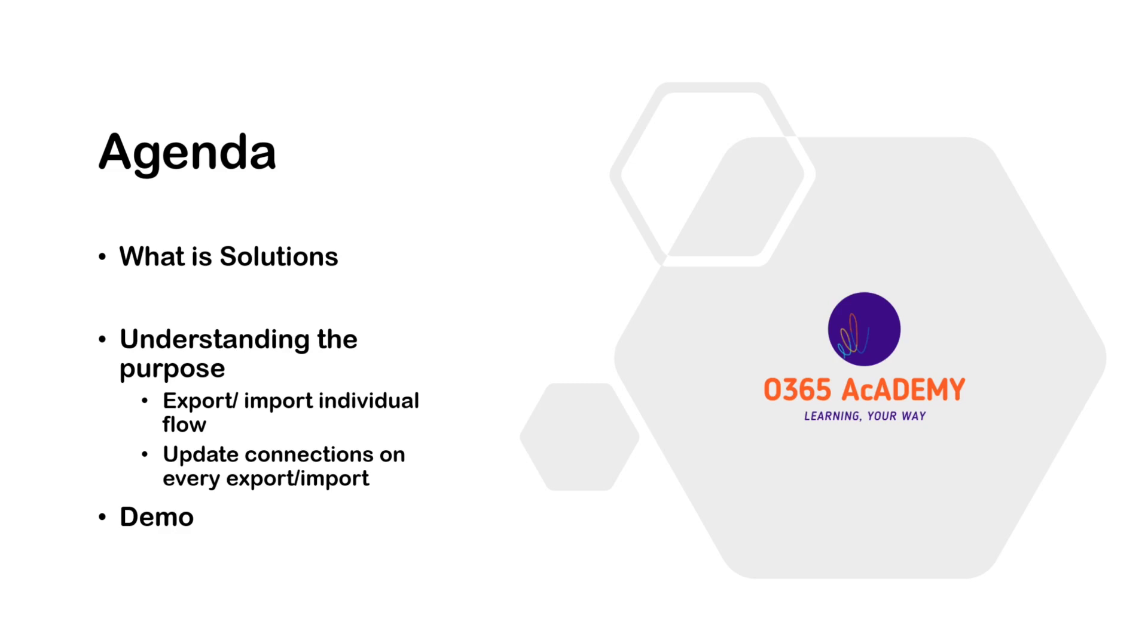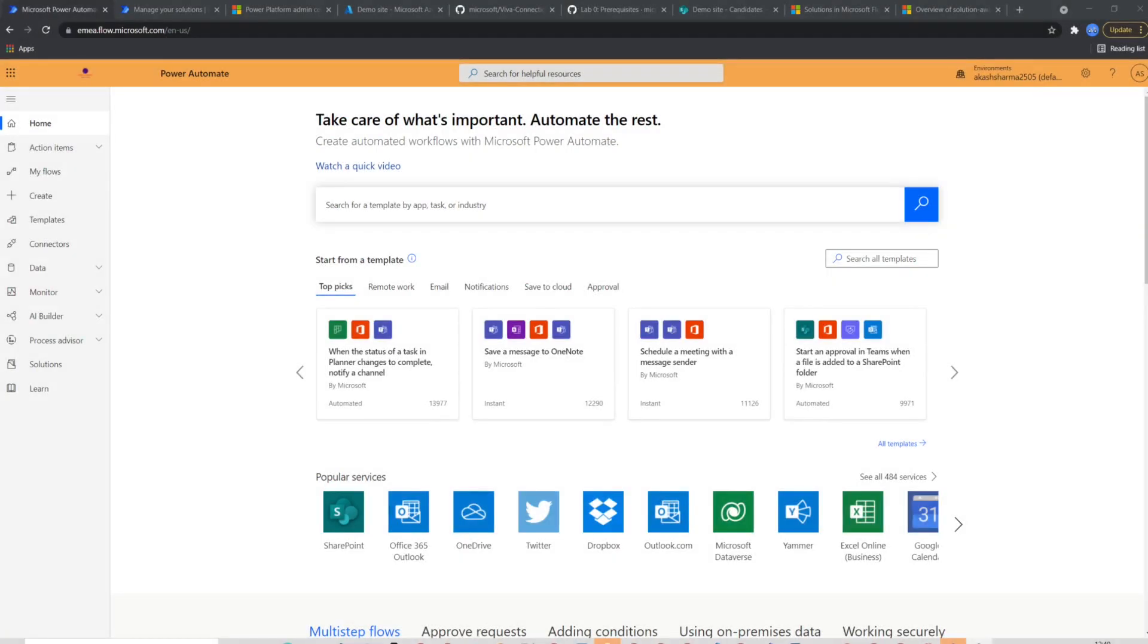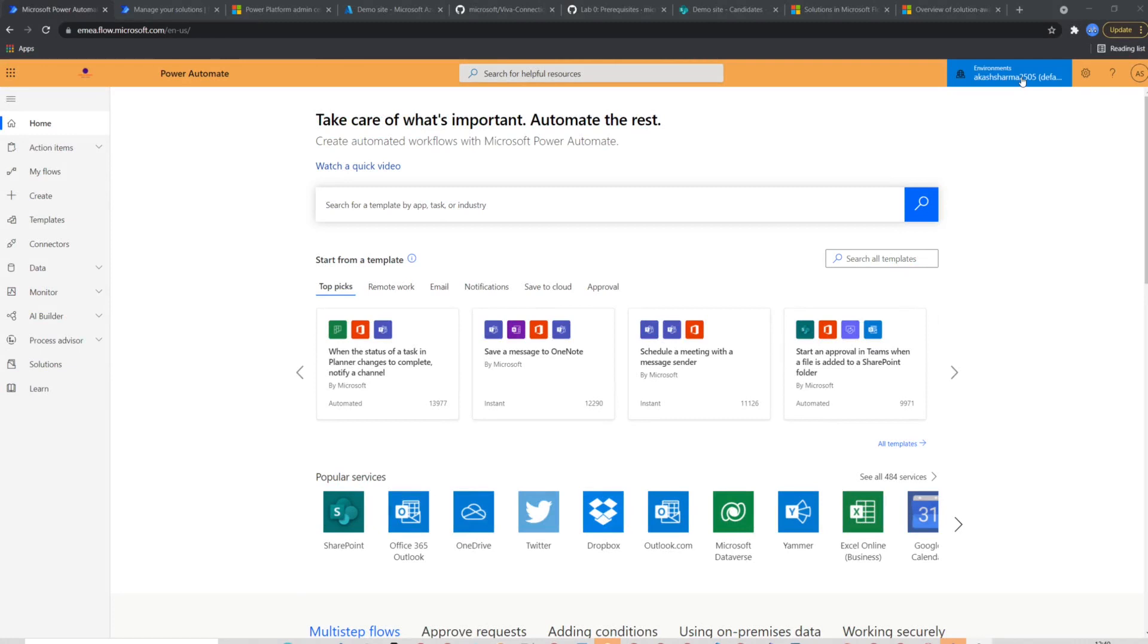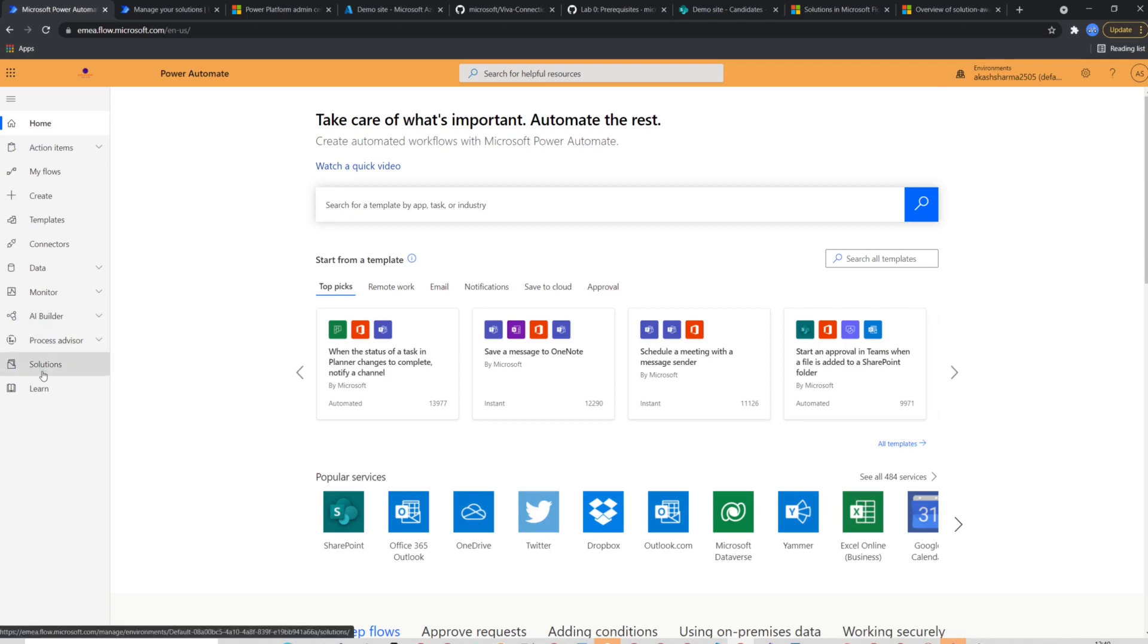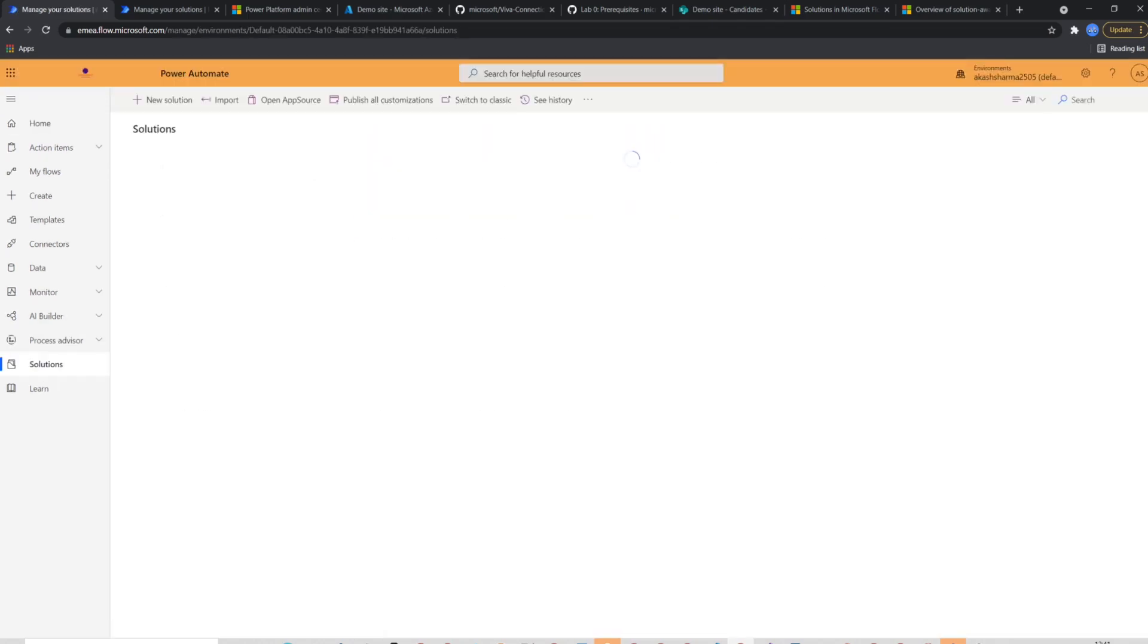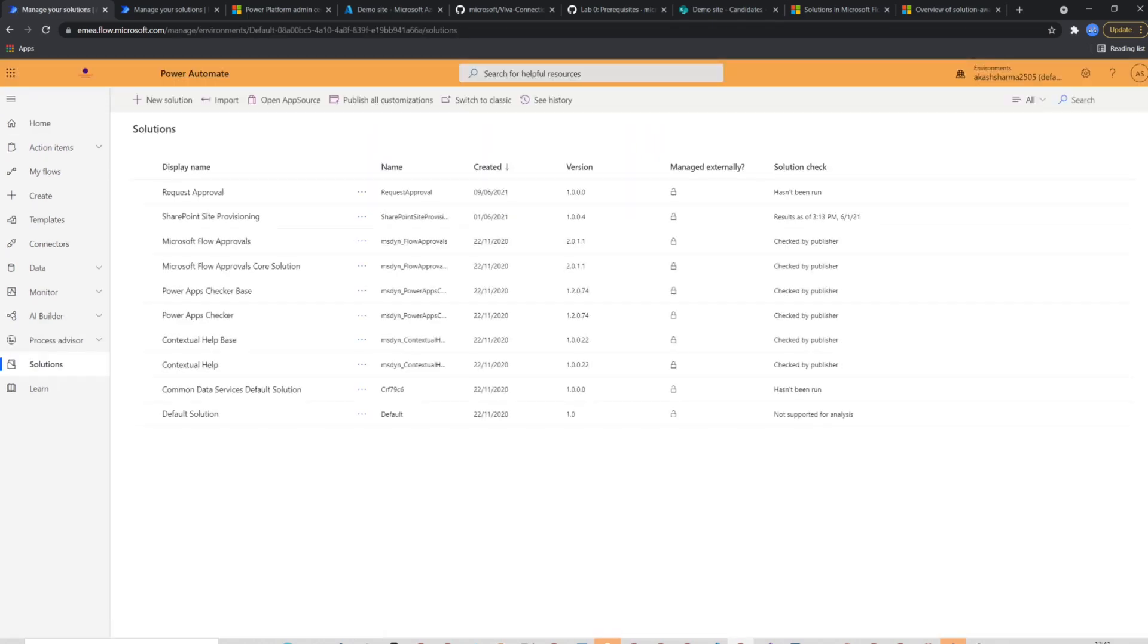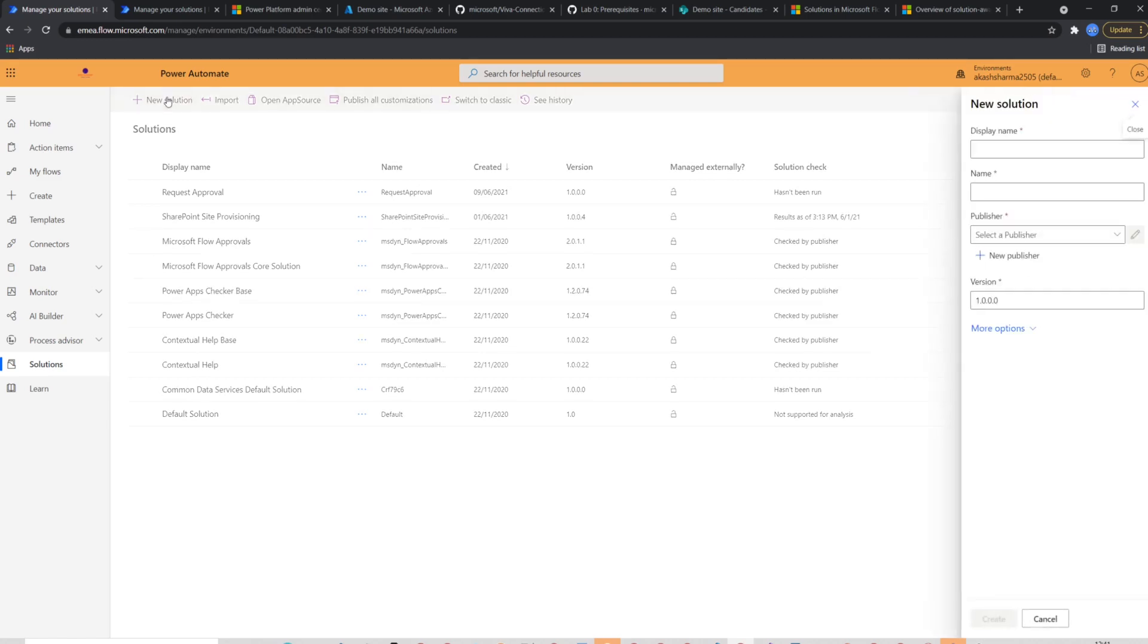Let's begin then. I'm on the homepage of Power Automate just to show you the default environment is selected at the moment, which I will be using as a dev or test environment. To create solution, I'll go to solutions from the left navigation. You should see all your custom solutions in here, including some default solutions, which comes with every environment.